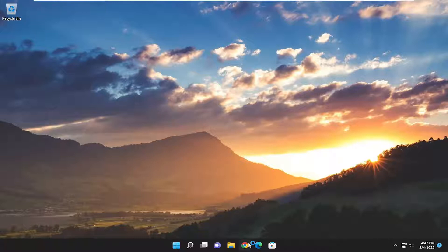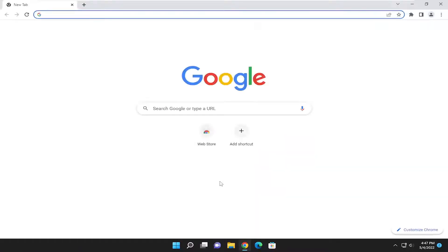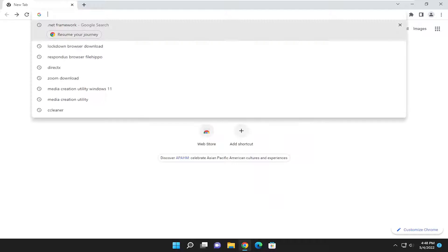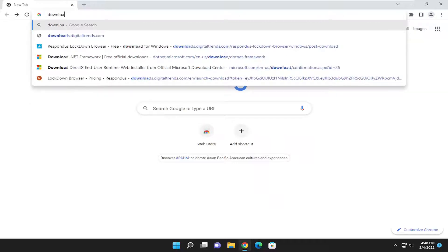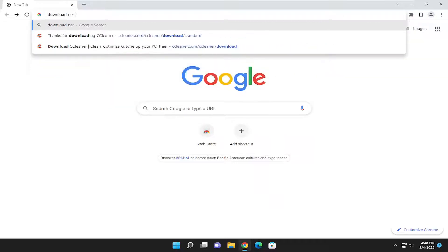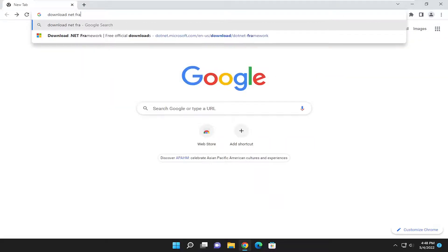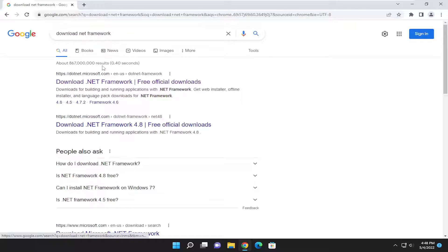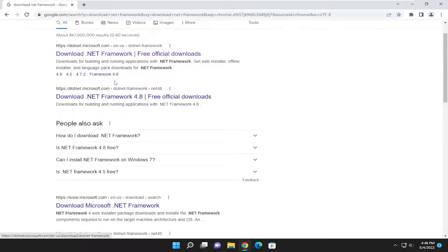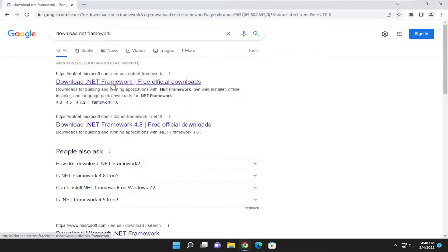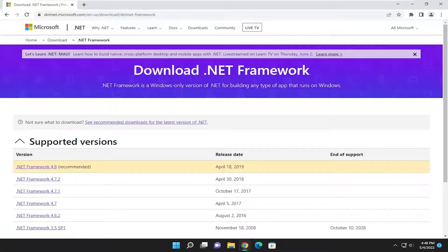So we're going to start off by opening up a web browser of our choice, and you want to search for Download .NET Framework. One of the best results should be Download .NET Framework. Go ahead and open that up.